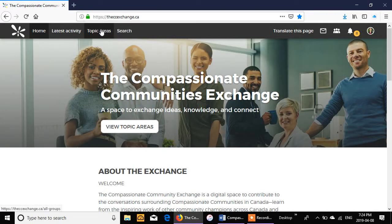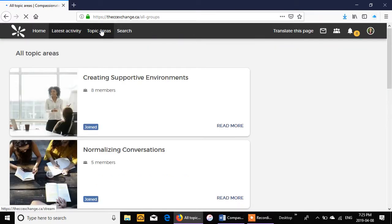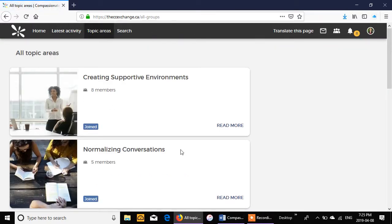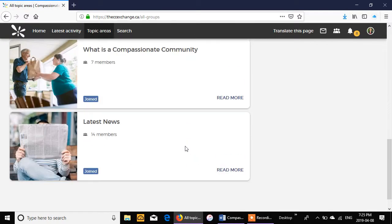So in order to post something, we already have an article that we would like to post online for this video. We would click on topic areas. This is the only space that you can post in.